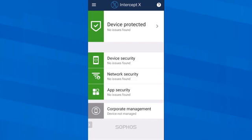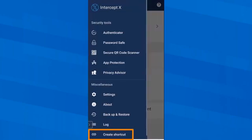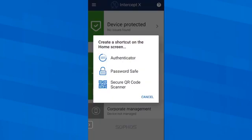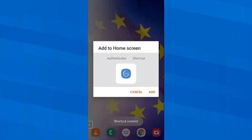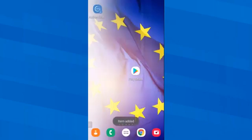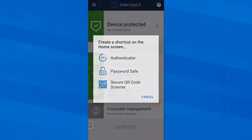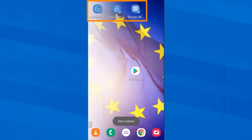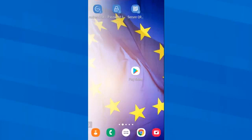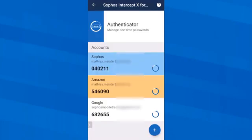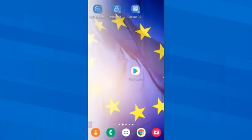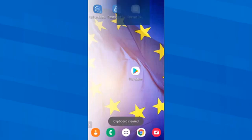Before that I will show you quickly that I can also store the most frequently used features of the app as a shortcut on the home screen. This way I can get to it faster if I need a one-time password, don't remember a certain password, or want to scan QR codes quickly. We now have the shortcuts on the desktop and if I for instance need a one-time code, I just click on it right here — Password Safe and QR code scanner.